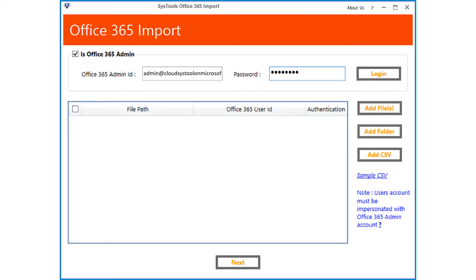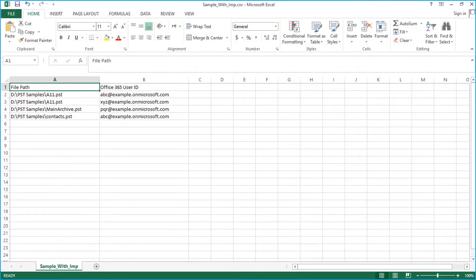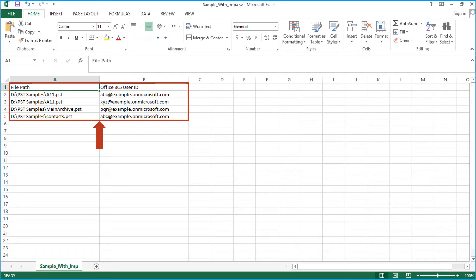Click the sample CSV hyperlink to see the format of adding file path for each PST file and the Office 365 IDs.